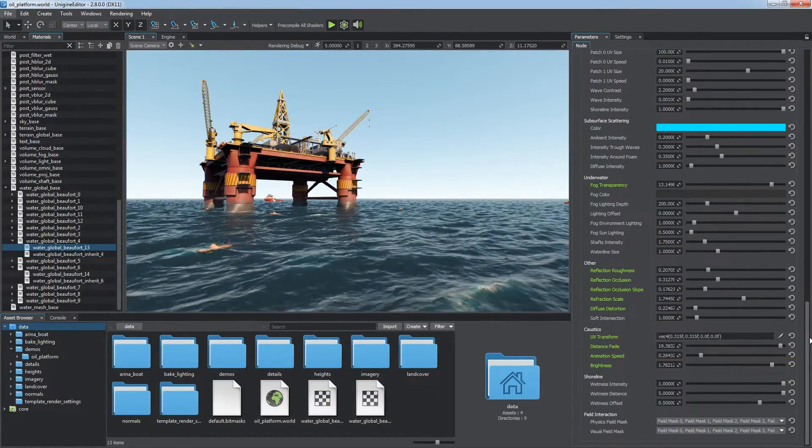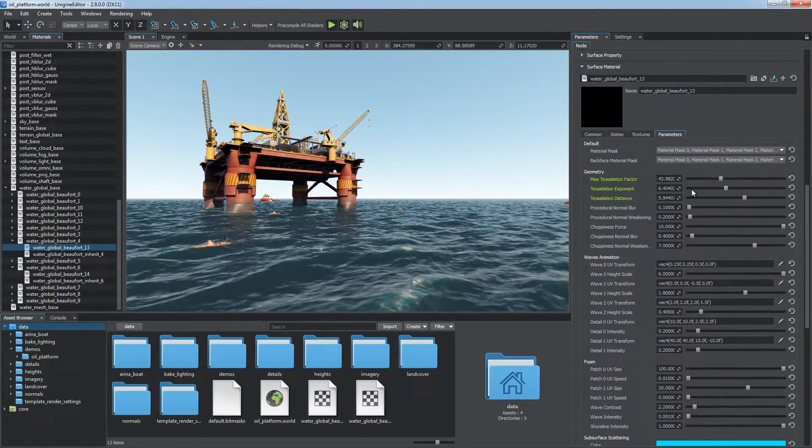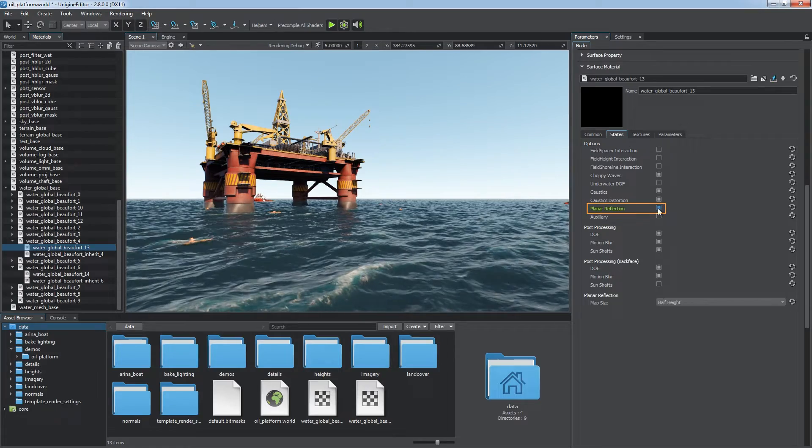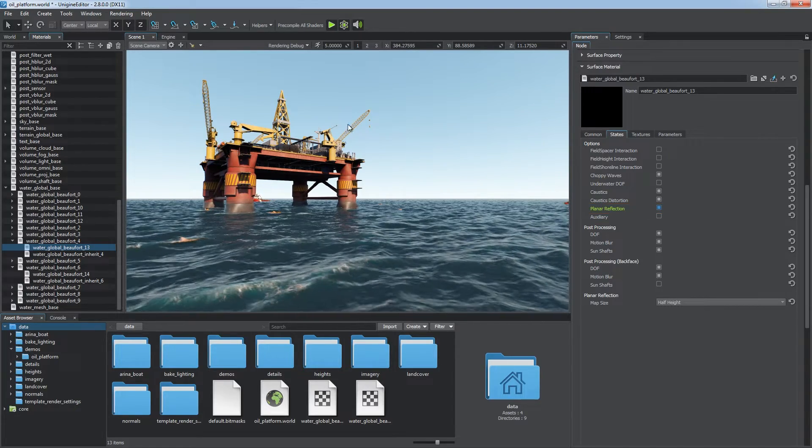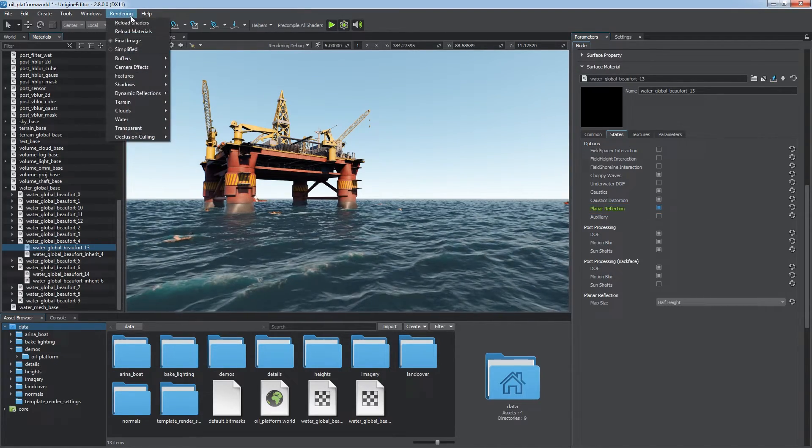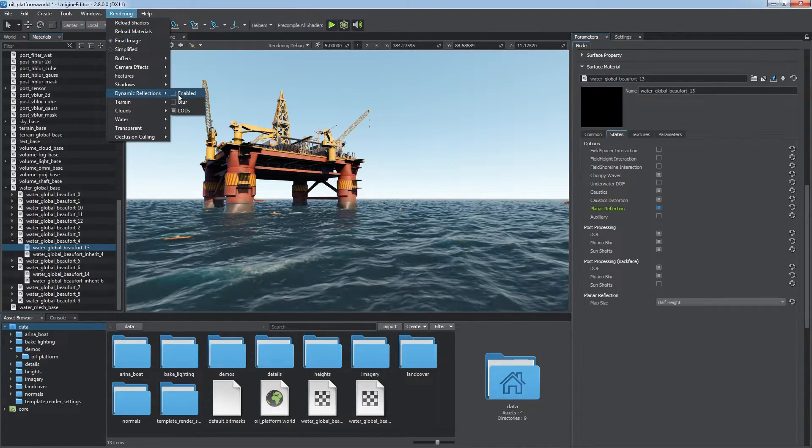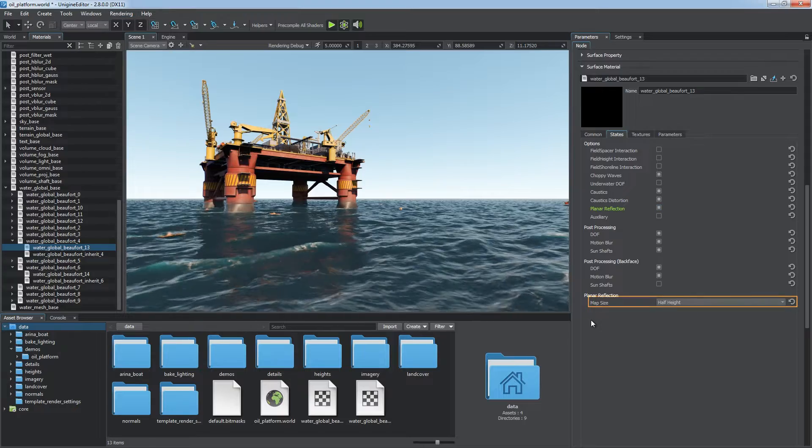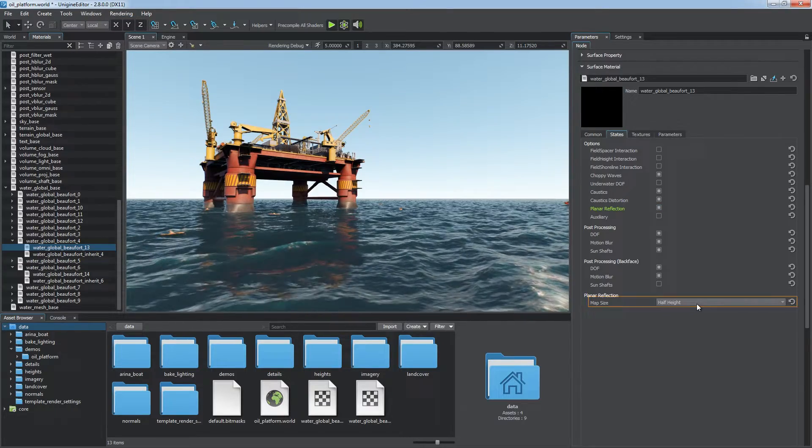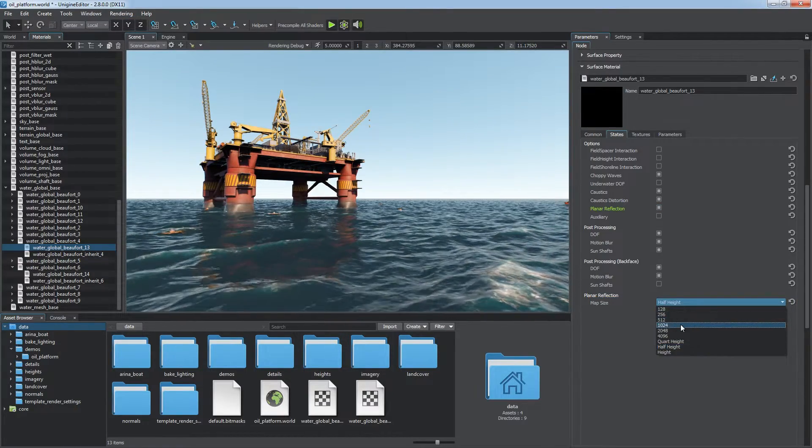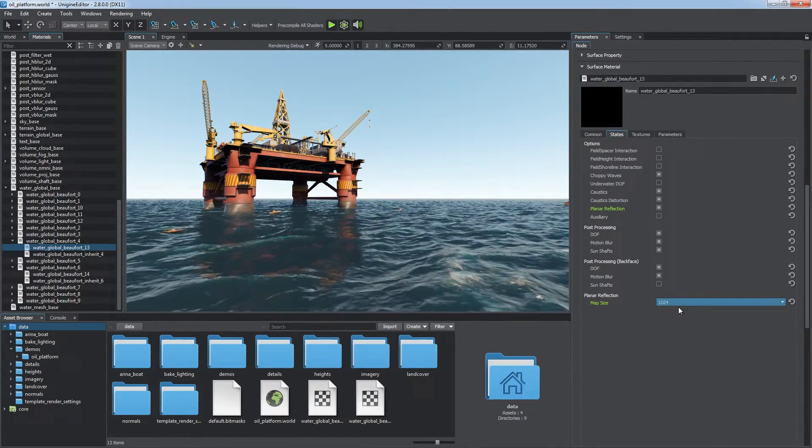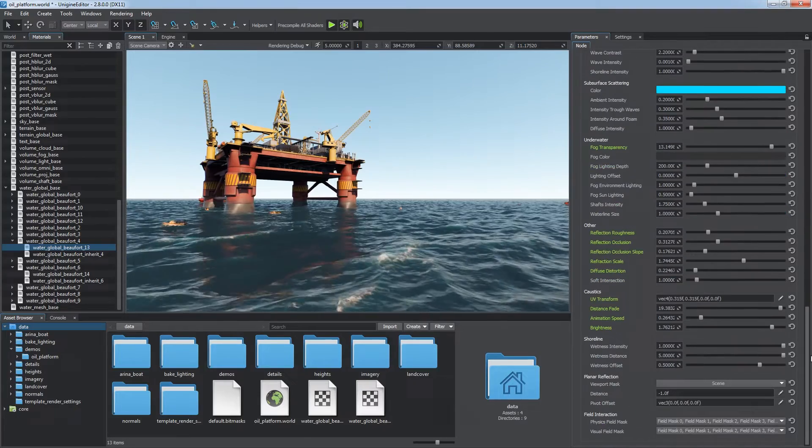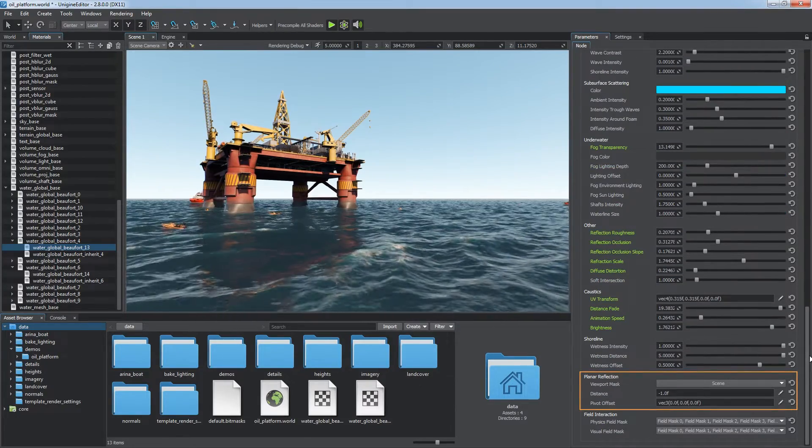You can control dynamic planar reflections on water via the states tab. Don't forget to enable dynamic reflections in the rendering menu. Map size here defines the quality of reflections. Other settings are available via the usual planar reflection parameters.